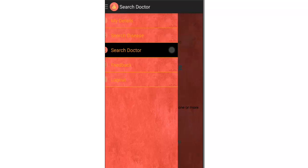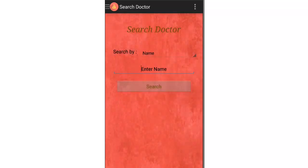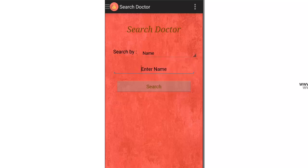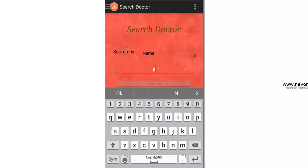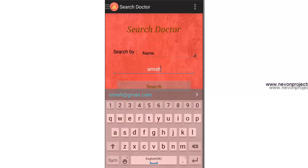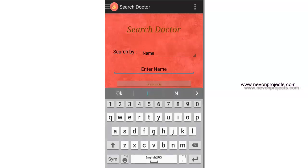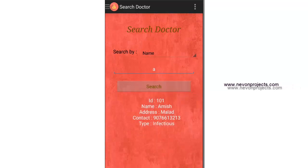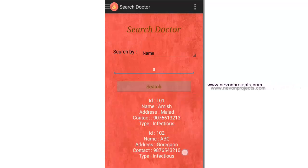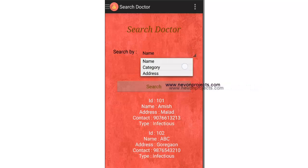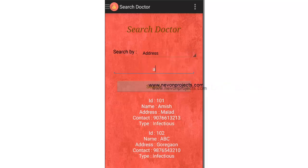Let's see the Search Doctor module. It has three search categories: you can search by name, category, or address. If you know the doctor's name, you can enter it directly. Or you can enter just the initials — for example, searching doctors with 'A' will show all doctors whose names start with A.